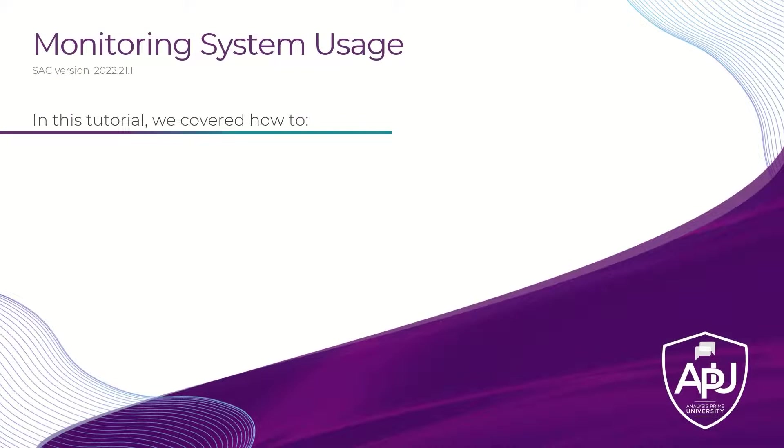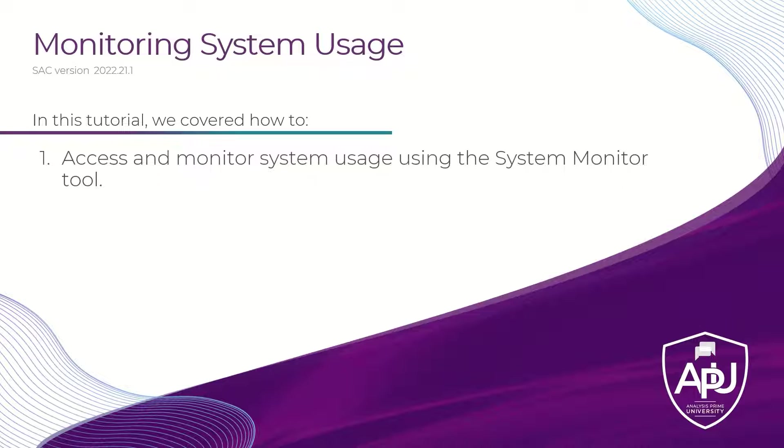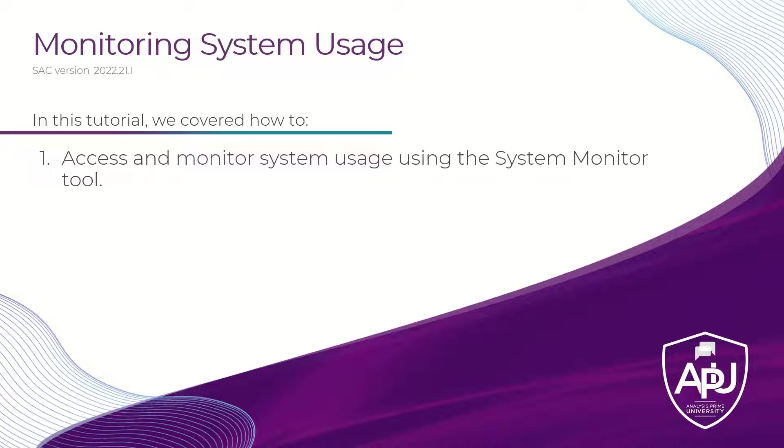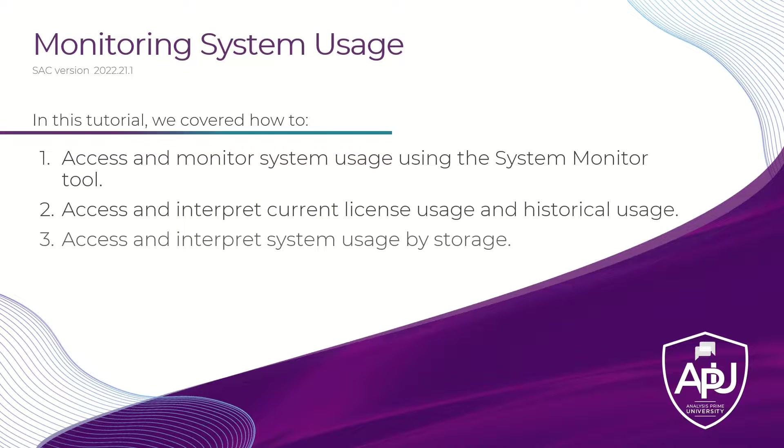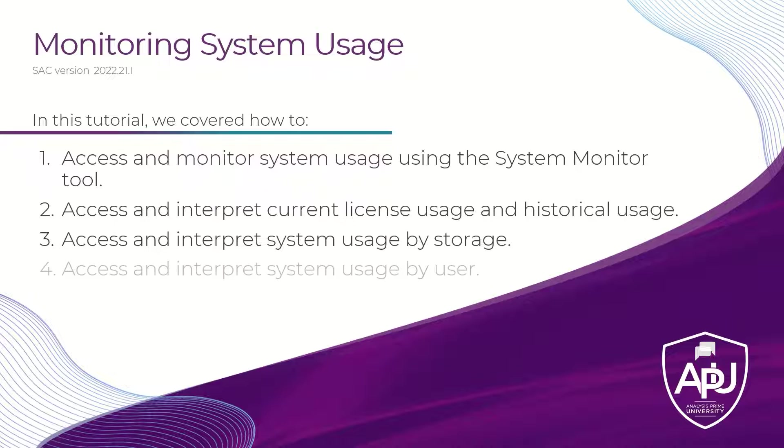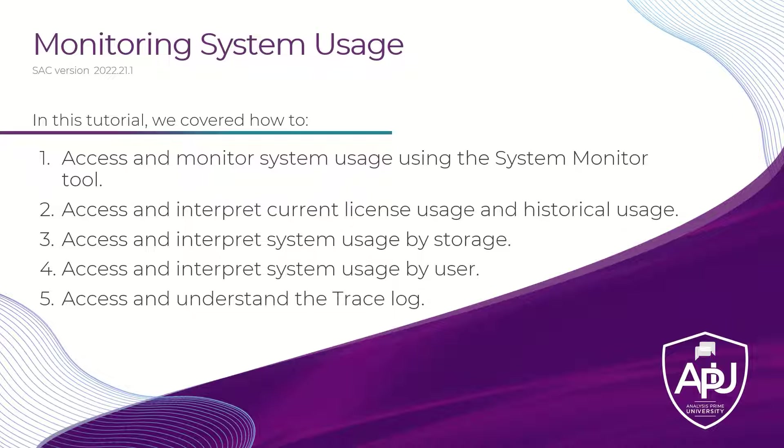In this tutorial, we covered how to access and monitor system usage using the System Monitor tool, but also how to use each of the tabs within the tool so that we could look at current license usage, historical usage, system usage by storage, system usage by user, and also understand the trace log.